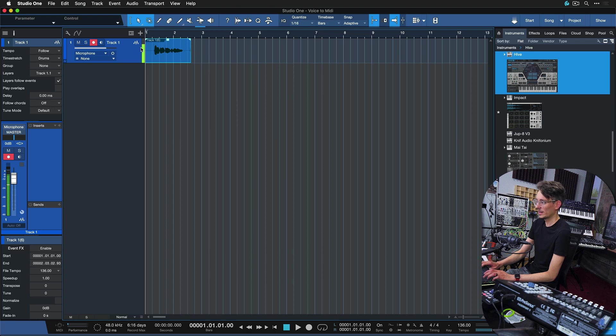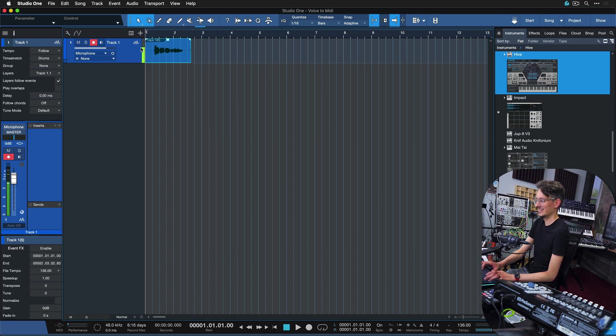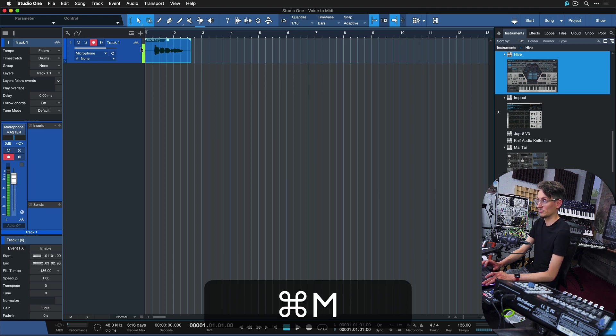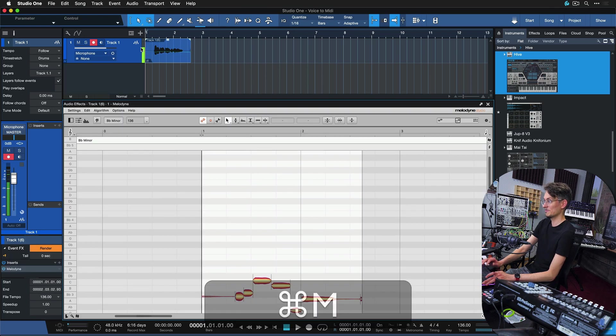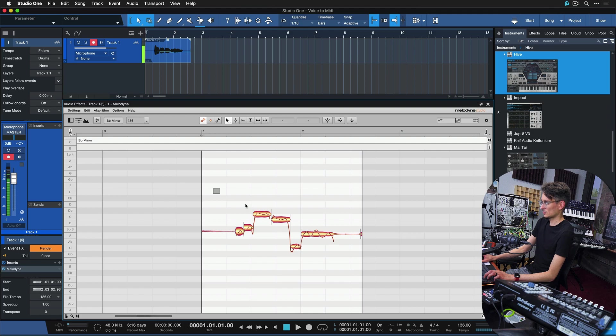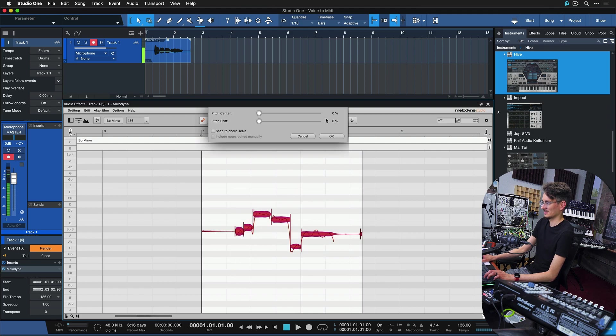All right, that was probably way off, but this is just for demonstration. Now we're gonna edit with Melodyne, that's command and M on a Mac or control and M on the Windows PC. There we go.